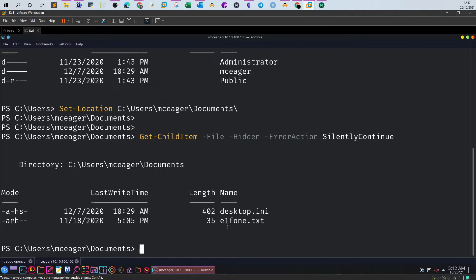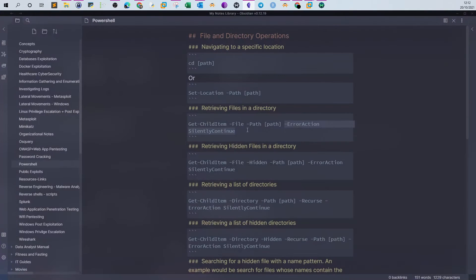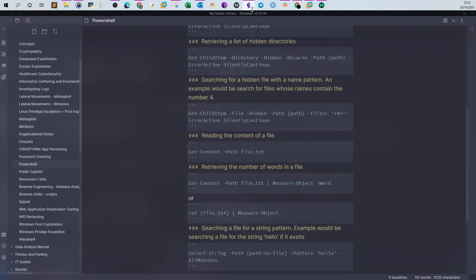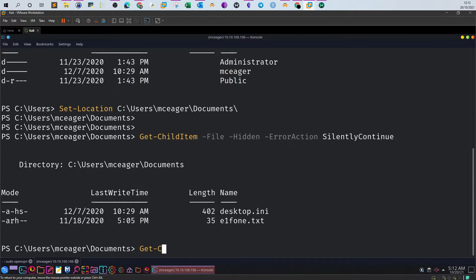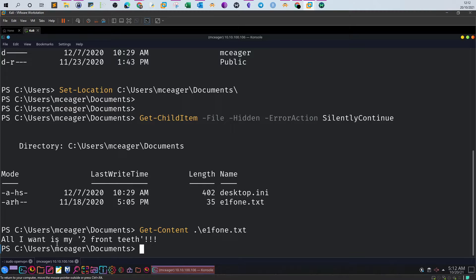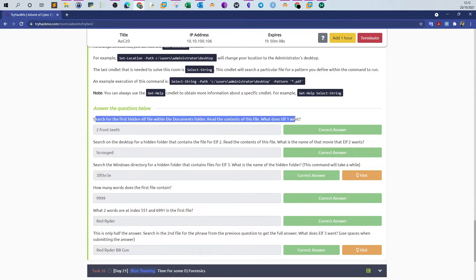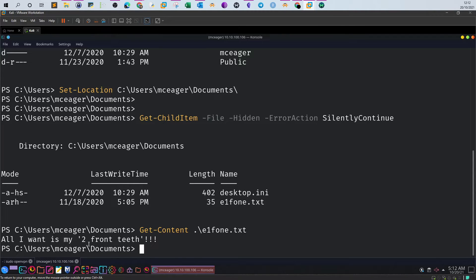We need to get the content of this file, so we use the Get-Content cmdlet, which retrieves the content of a text file. The file is elf1 phone.txt. The content says 'All I want is my two front teeth.' So going back to the question - what does ELF1 want? He wants two front teeth.